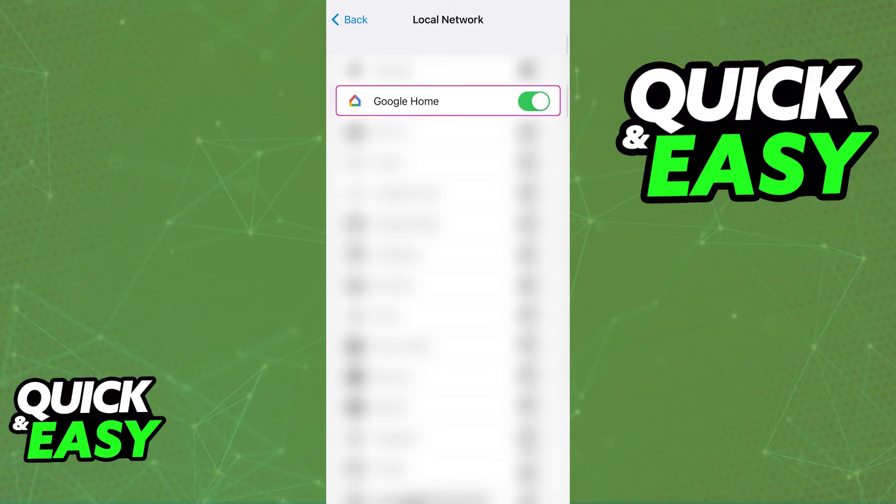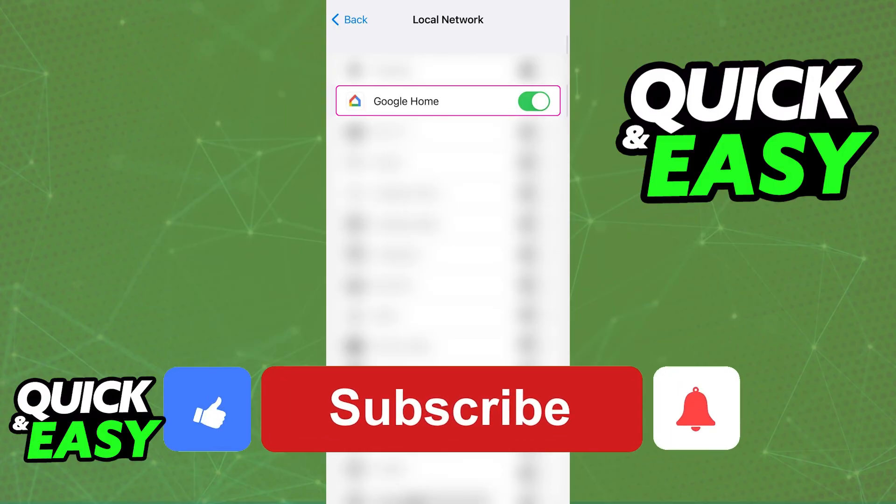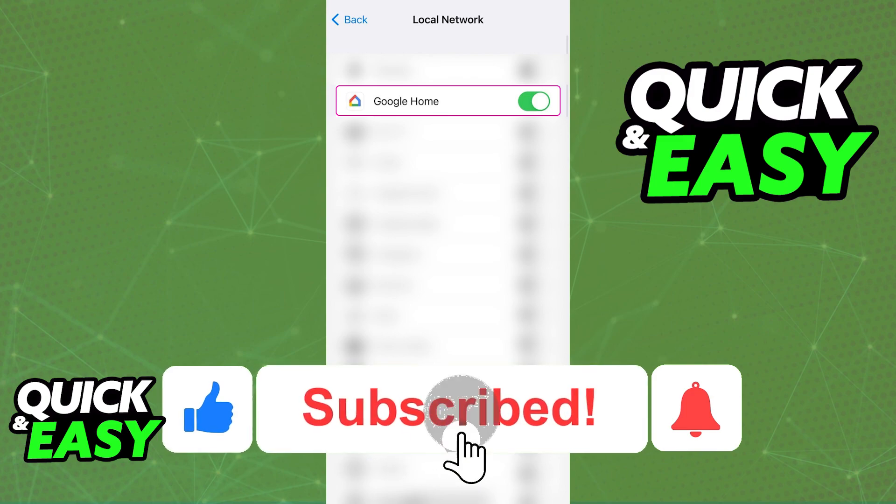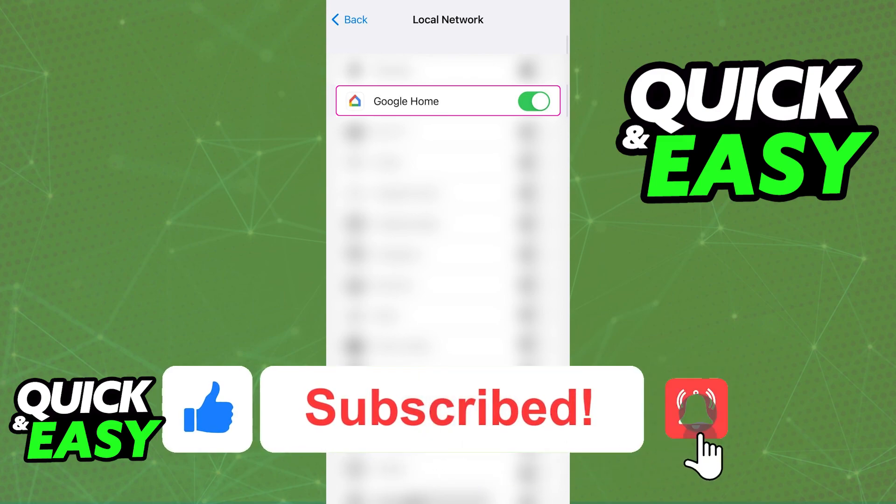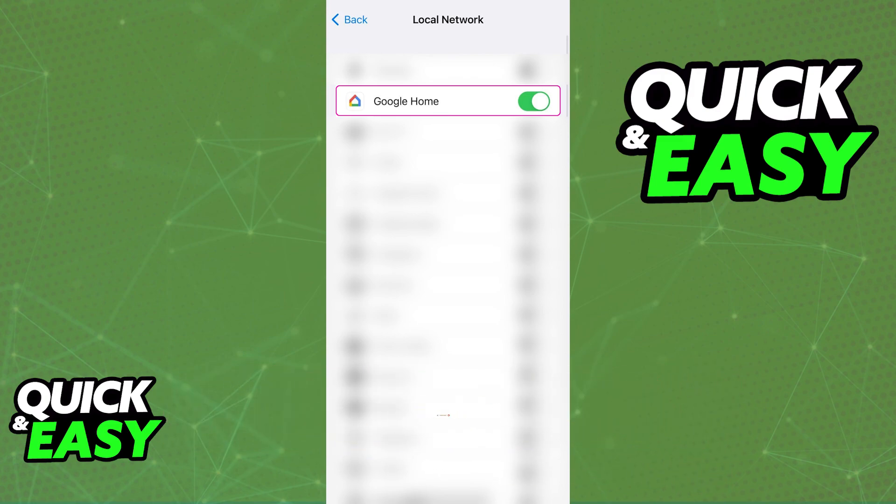I hope I was able to help you on how to enable local network access on your iPhone for Google Home. If this video helped you, please be sure to leave a like and subscribe for more quick and easy tips. Thank you for watching.